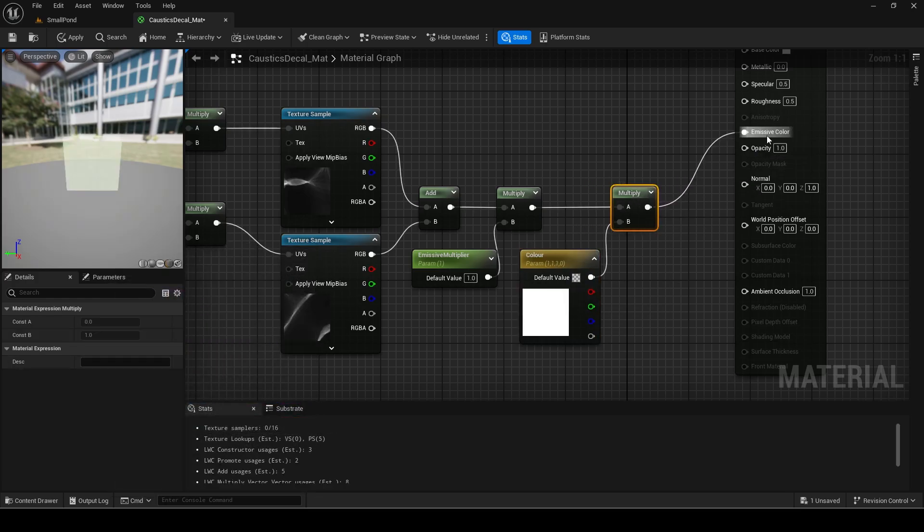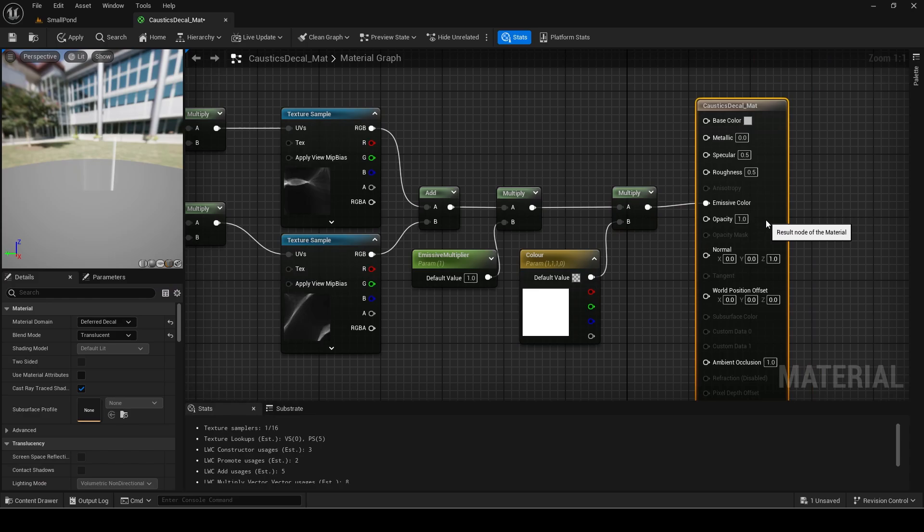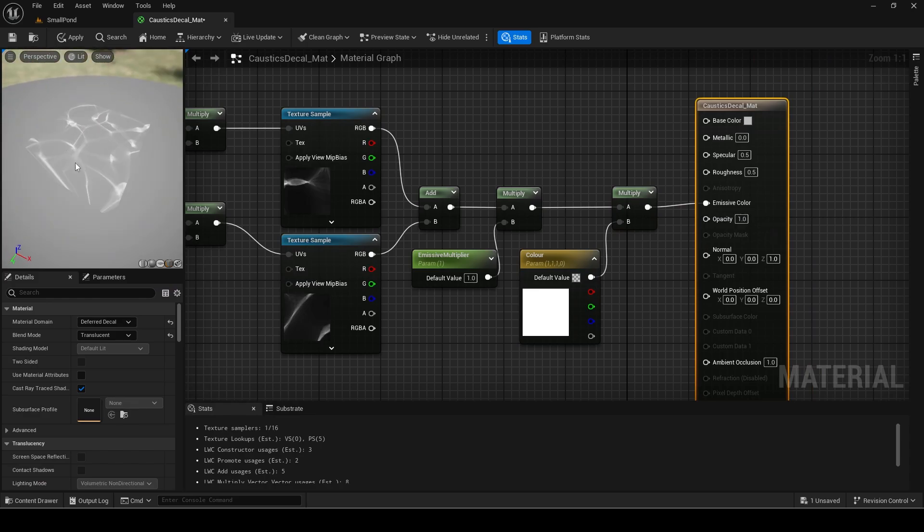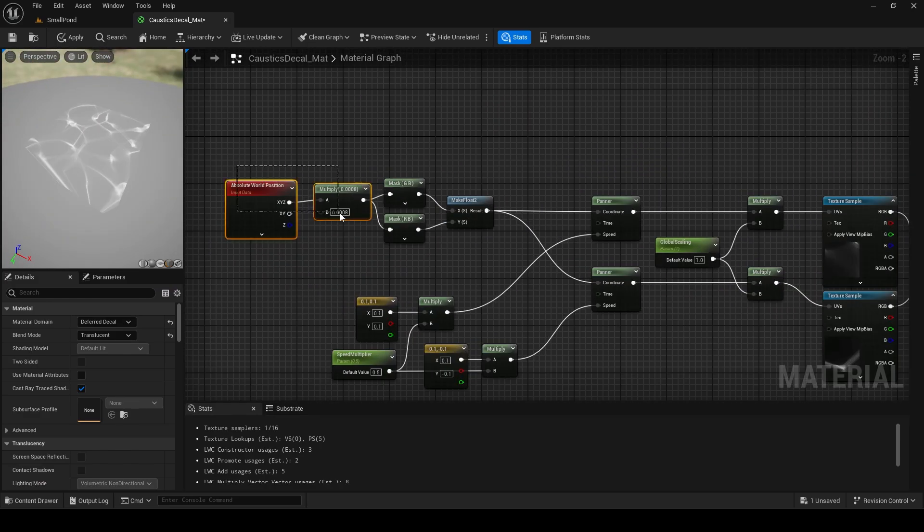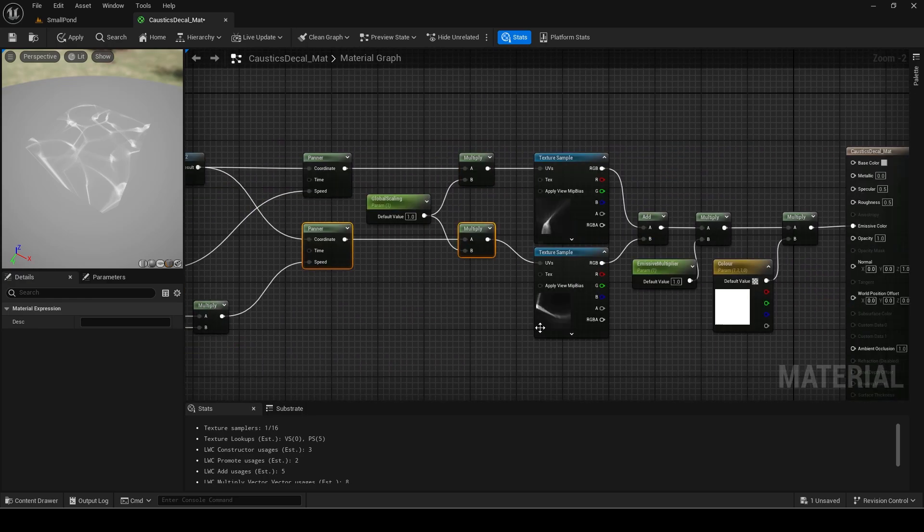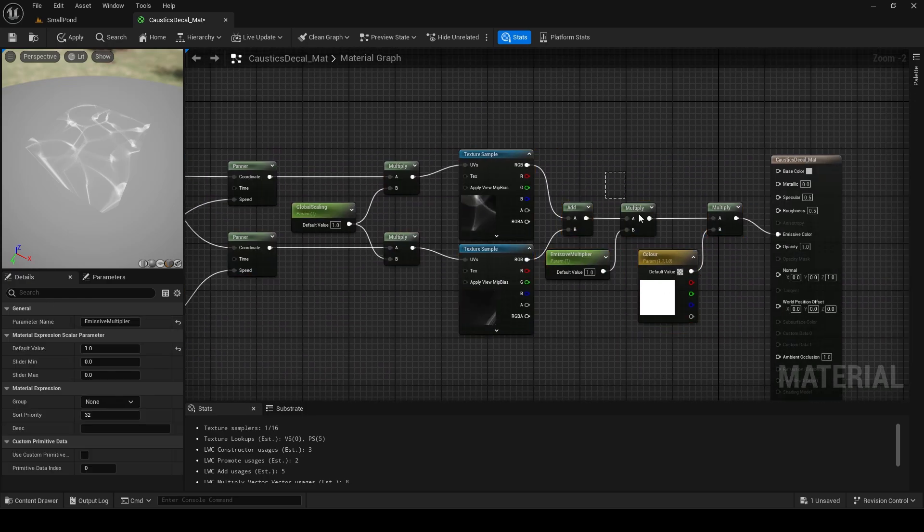Finally multiply it by a vector parameter for the color which I will set to white by default. Connect this to the emissive color. You can see when I change it to a cube preview mesh the caustics show up on the top. I will now comment the code.